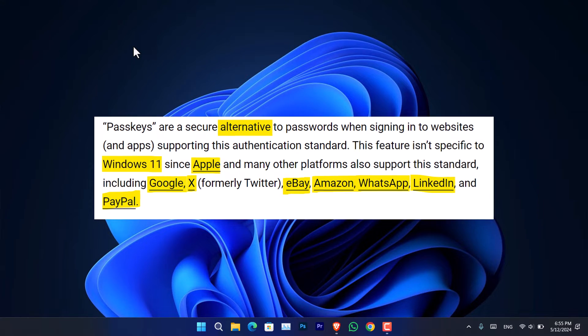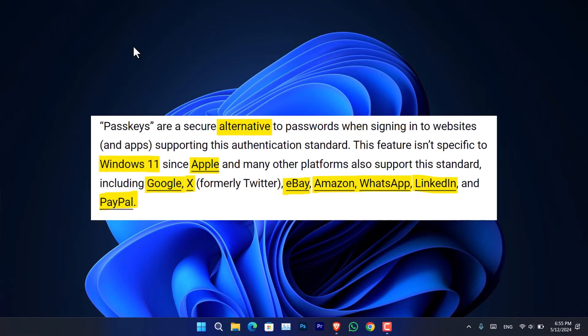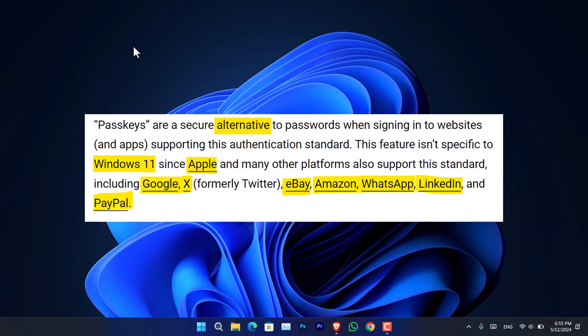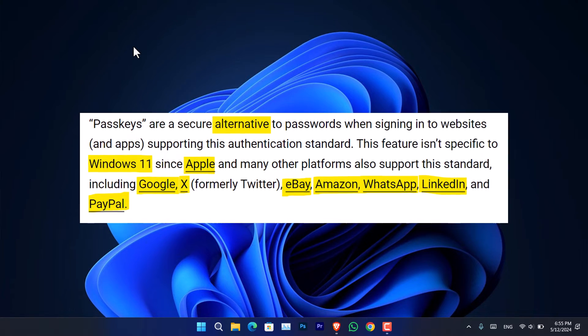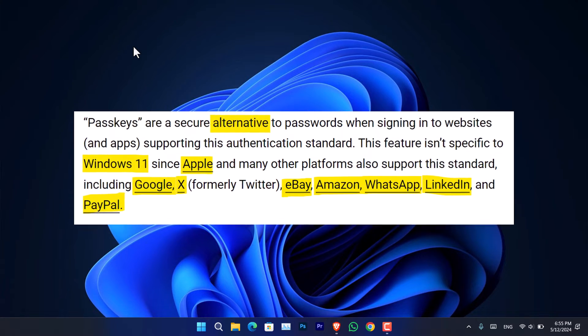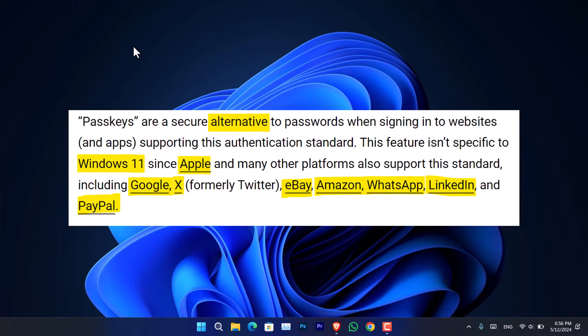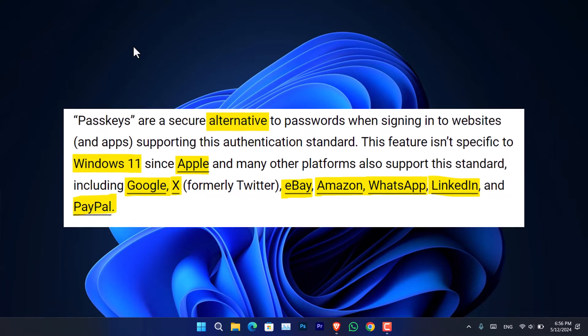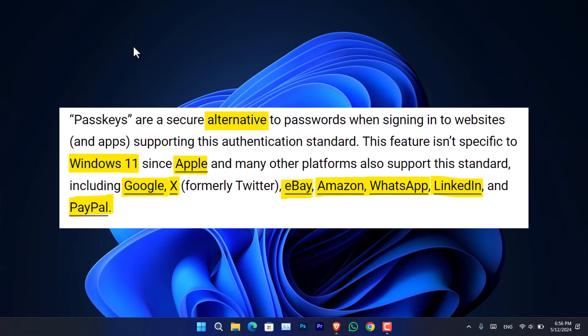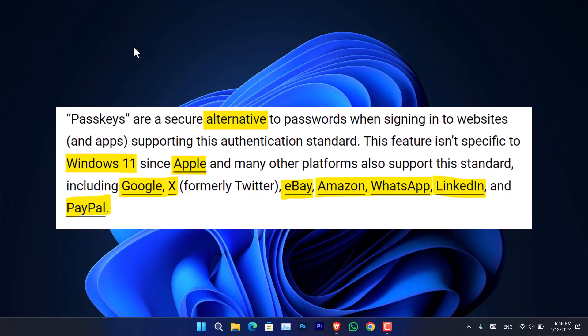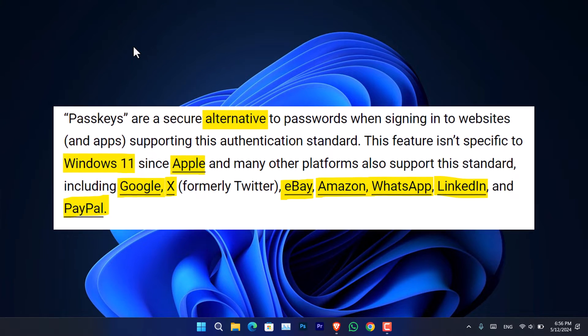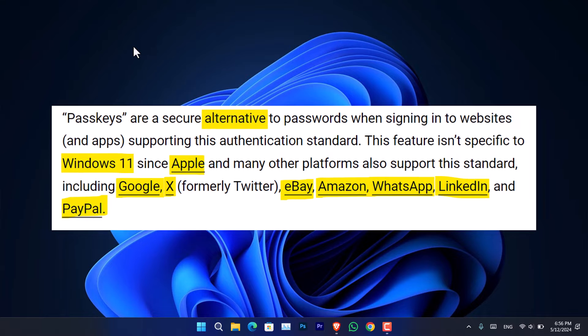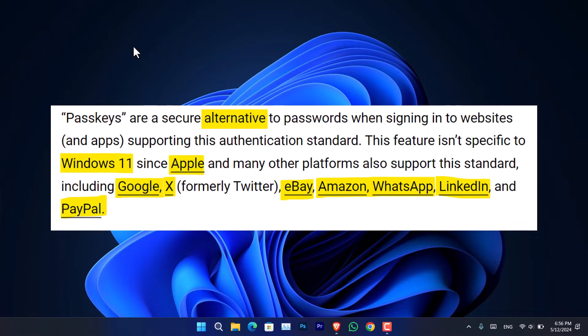Now this feature isn't only available inside Windows, however it is also available inside other products such as Apple computers and social media applications like Twitter or X, eBay, Amazon, WhatsApp, LinkedIn, PayPal, and many more other websites that support the passkey option.